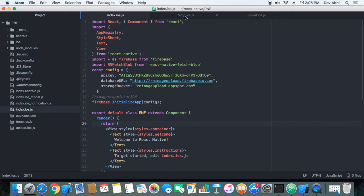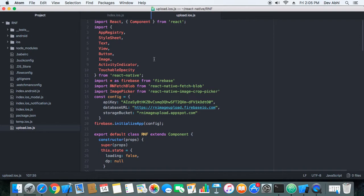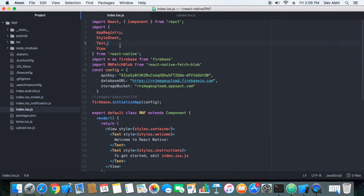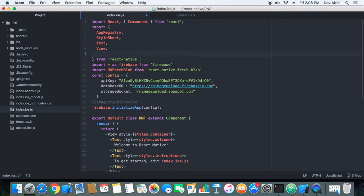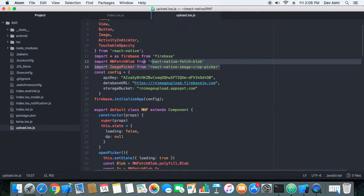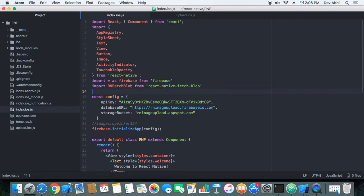Now I have the working part of this tutorial, but I will be transferring the code one by one so I can help you understand how it works. First we will transfer the components we need: Button, Image, ActivityIndicator, and TouchableOpacity — these are general React Native components. Next we will import the main component we installed: react-native-image-crop-picker.